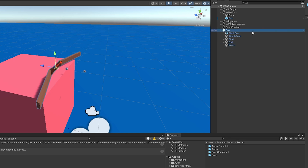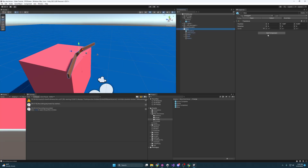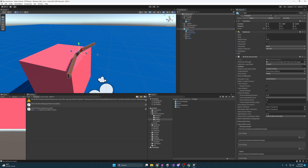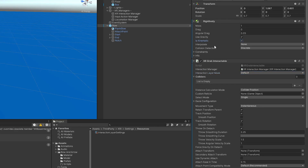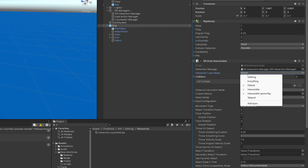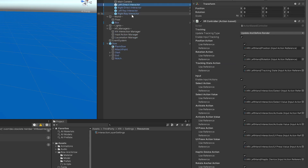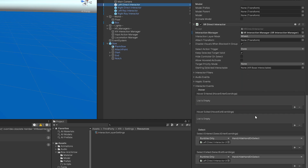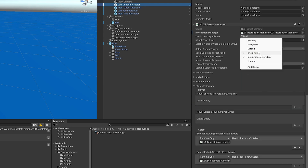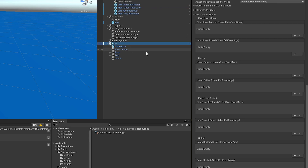Let's start by making this a grab interactable. I'm going to Add Component and select XR Grab Interactable. For the Rigidbody I'm going to change it to Is Kinematic — for this tutorial I just want it to float in the air when I drop it, so I don't have to pick it up off the ground. Coming down to Interaction Layer Mask I'm going to set this to Interactable and Interactable Ignore Ray, removing Default, so it only interacts with my direct interactors which are set to interact with those same layers.